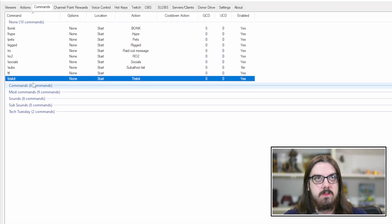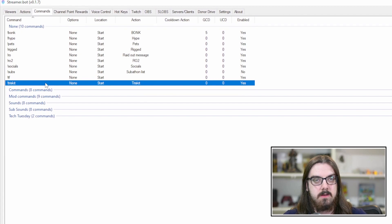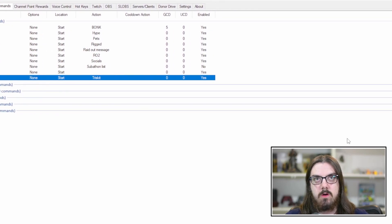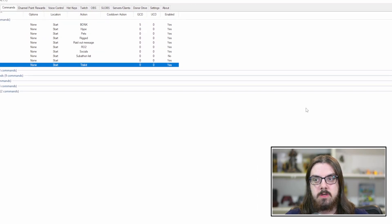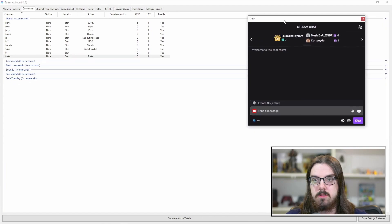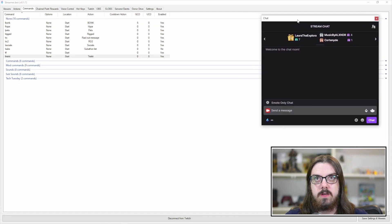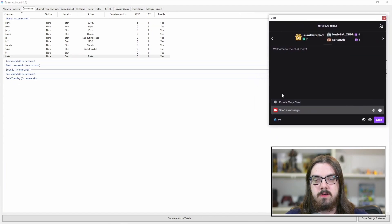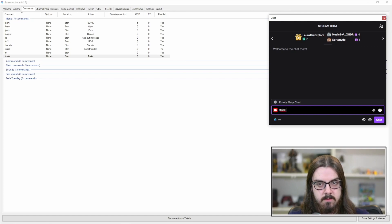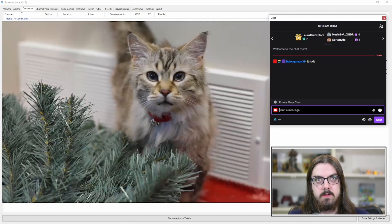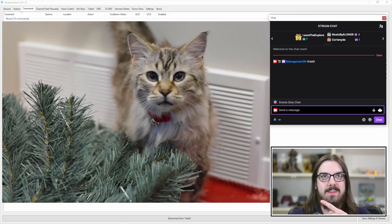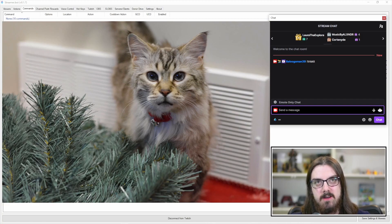Once you've got that all set up to your satisfaction, just hit OK. And you're now going to see the Triscuit command. So if we go into our stream chat here, which I'll just pull right up over here for you guys, we're just going to do exclamation point Triscuit. And there you go. So that's our cat Triscuit.